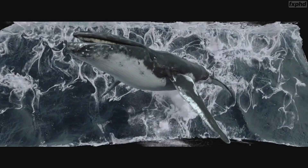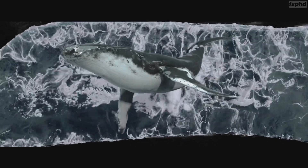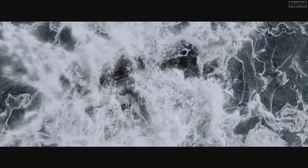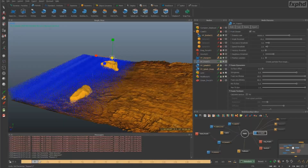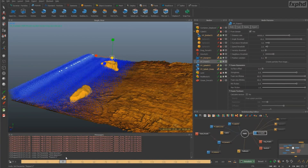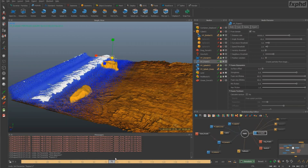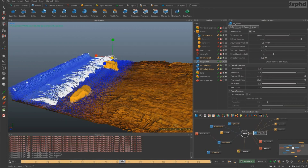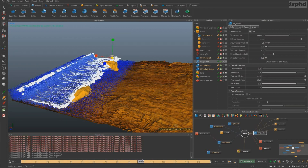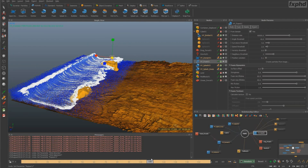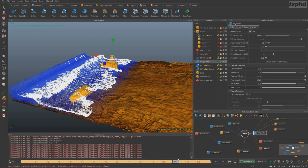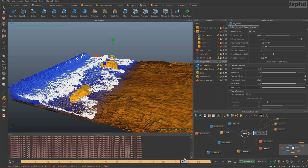We will start from scratch and we will learn all we need to know about the RealFlow environment and Hybrido liquid tools. Then we will start working on our first beach rolling waves project, where we will have the chance to discover ocean forces and secondary particle systems, as well as the matte process and displacement techniques.